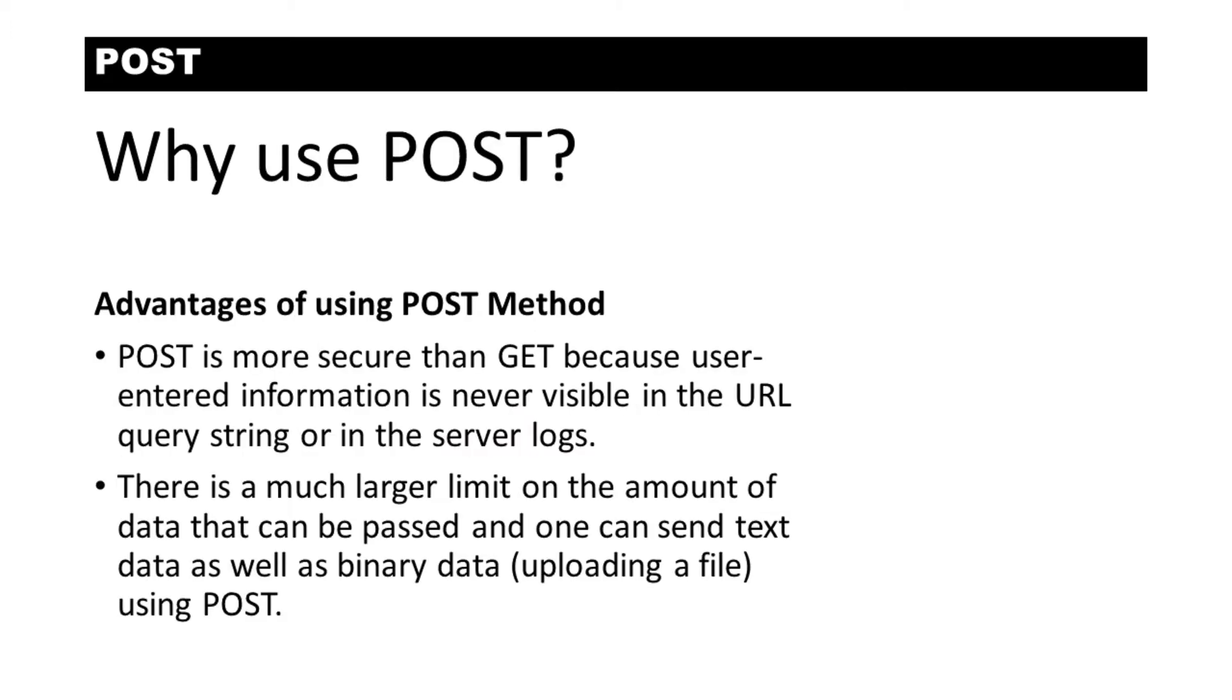With a POST request, the data is never visible in the URL. You can also send much larger amounts of data using the POST method.